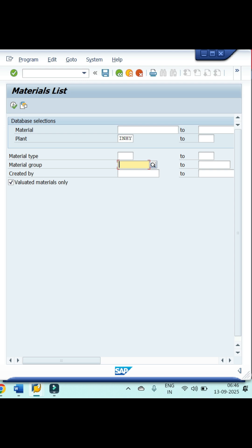If you want to see material created by a specific user, just enter their SAP user ID in the created by field. Otherwise, leave it blank. Finally, make sure to select valuated materials only button. After entering all these details, click on the execute button.